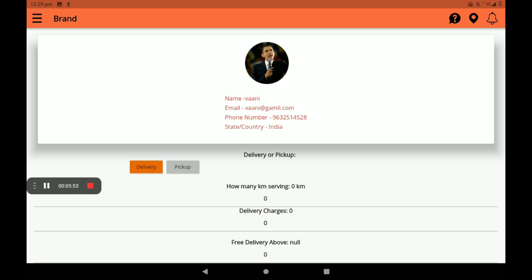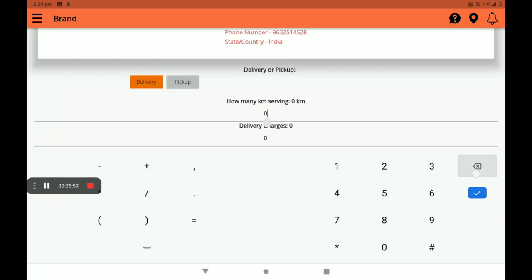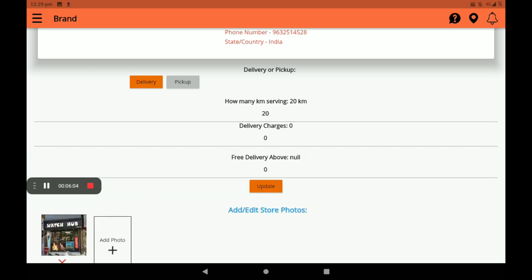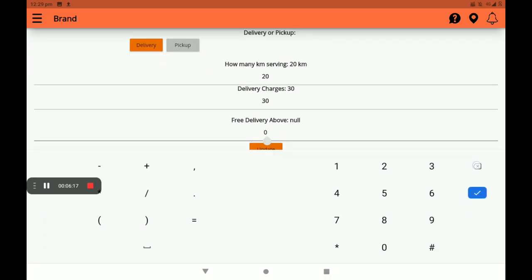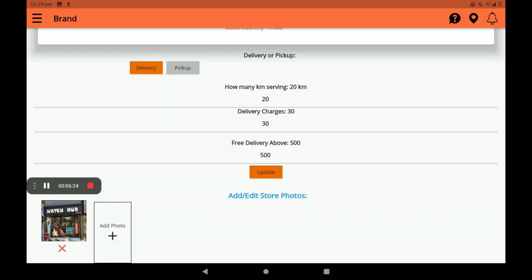Now I will select the delivery option. In the delivery option, you can set how many kilometers you want to serve — I will give 2 kilometers or 20 kilometers, and more than 20 kilometers is also possible. If you want to add a delivery charge per kilometer, you can add it here. If you want free delivery, you can also add that here. After all details, click on Update.